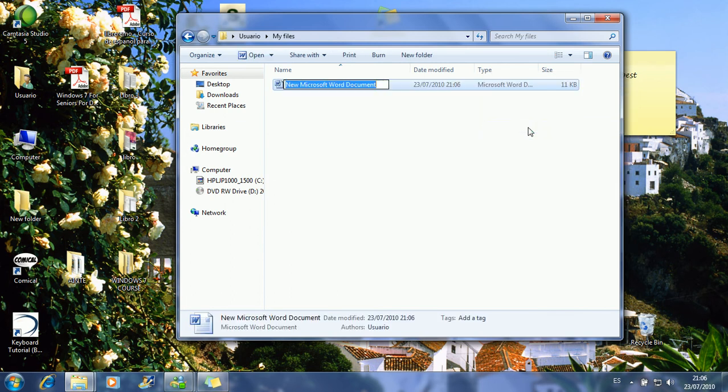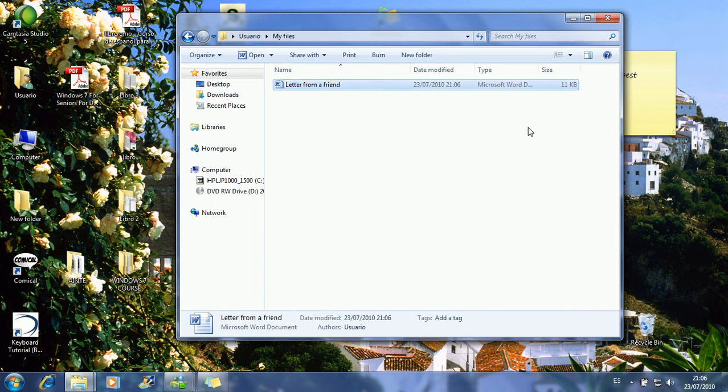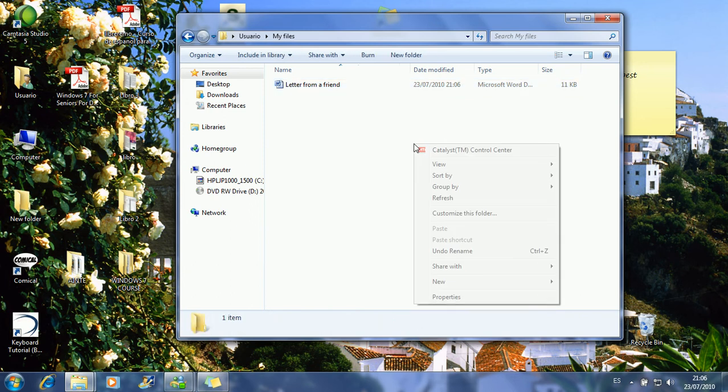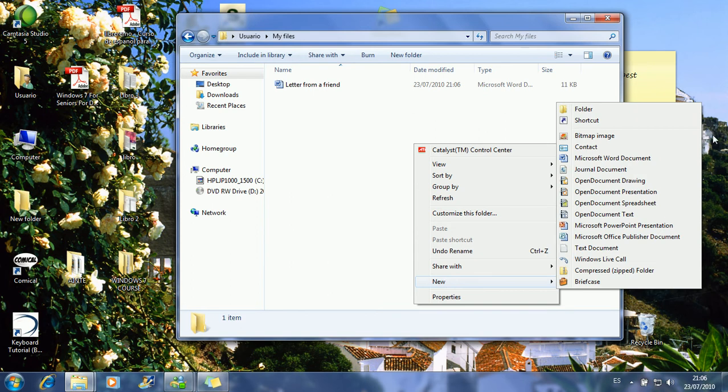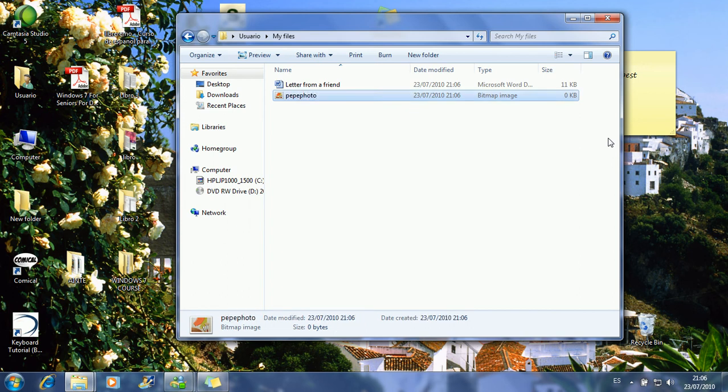Just to type the name. Let's say this is a letter from a friend. That's a new document. To create another new one, you right-click on a blank area. You click on new, a bitmap image. Right-click on it and Pepe photo.